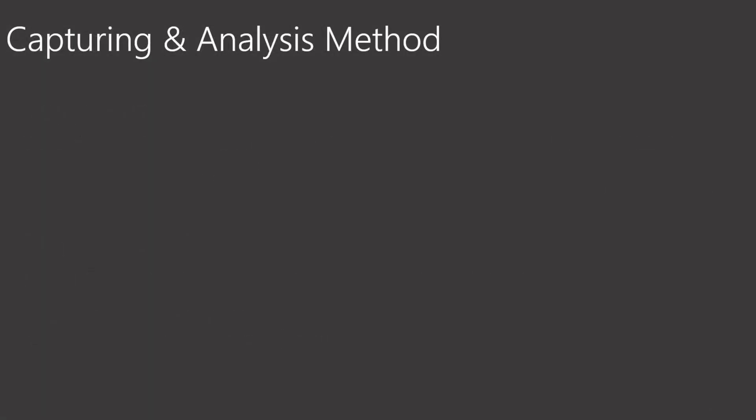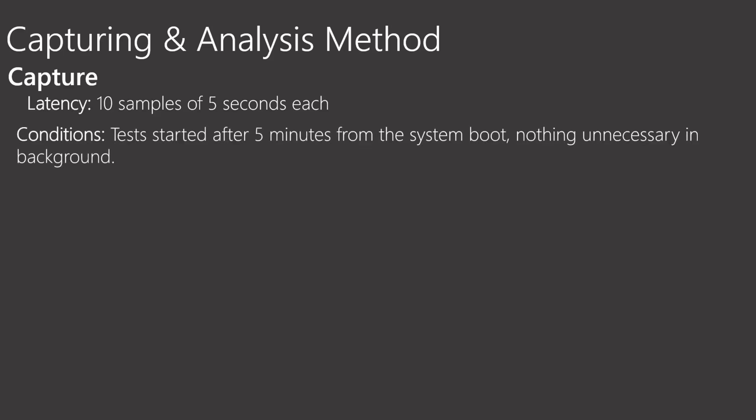Now let's discuss about the capturing and analysis method that I followed for this video. In capture, the latency, I took 10 samples of 5 seconds each for each game. So the sum is 20 samples. In conditions, the test started after 5 minutes from the system boot, nothing unnecessary in background. I did that and I followed this procedure in order to keep the system stable because when you boot your machine, many drivers, many services starting during the boot time.